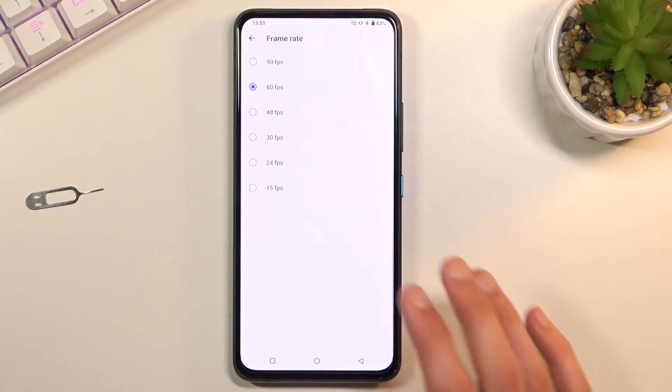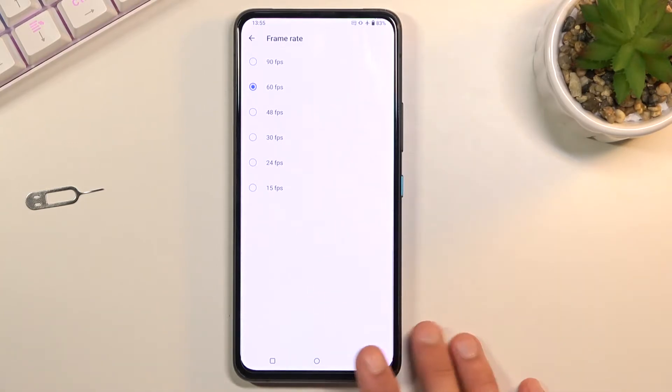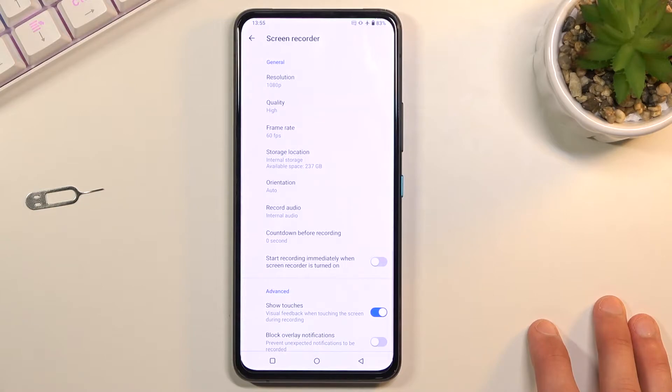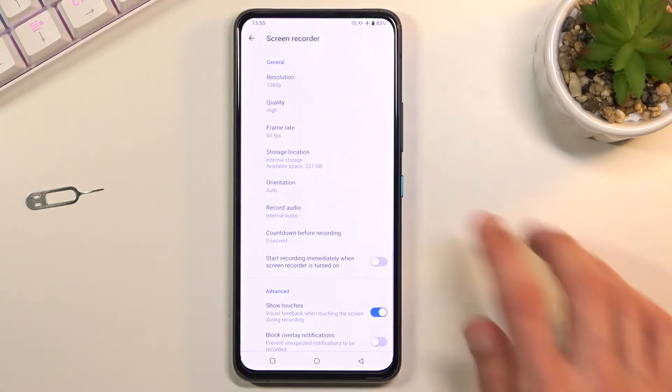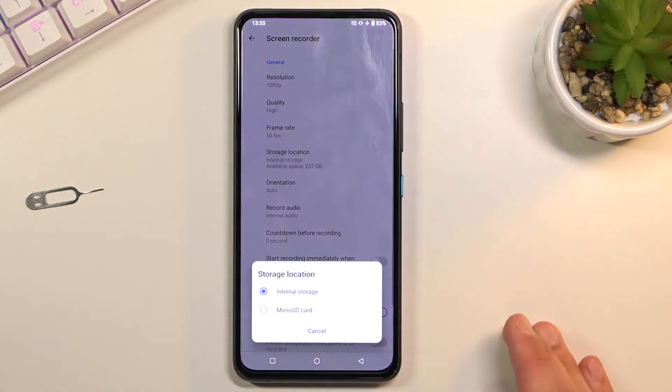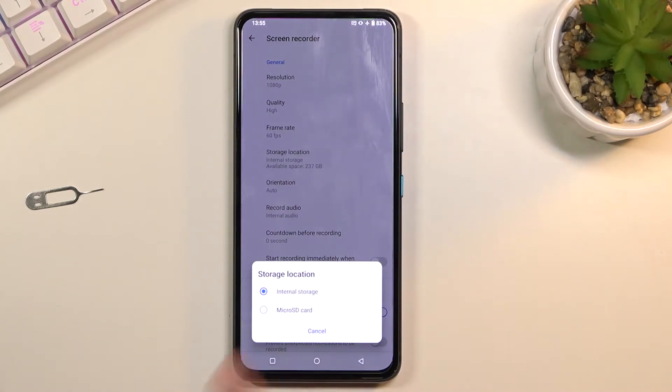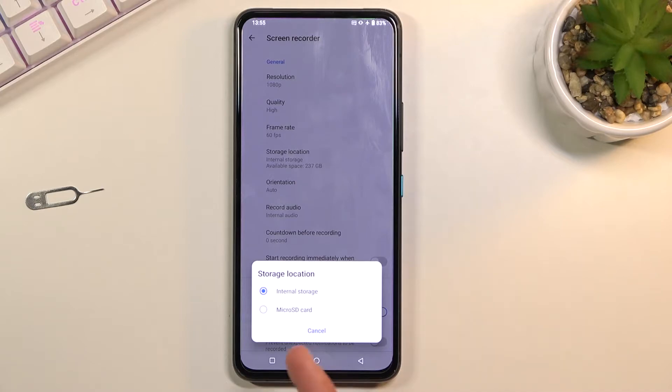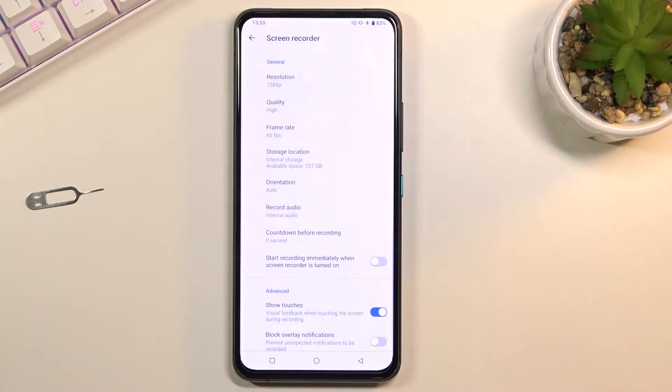So anyway, set it to 60, that is what I would recommend. Going back we have storage location. Here I have SD which I could change it to if I wanted to. Also if you have some kind of USB-C storage which you can plug into the device it will show up here as well and you can choose to save it on that.